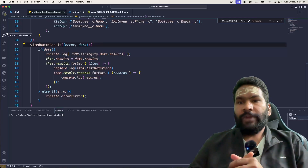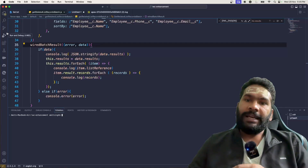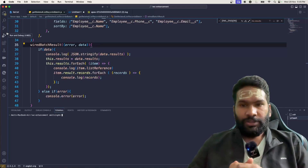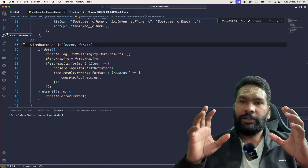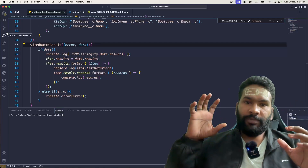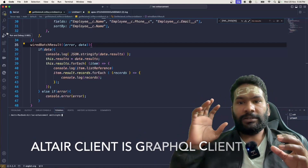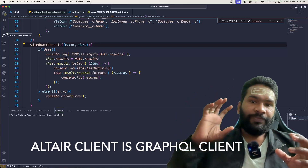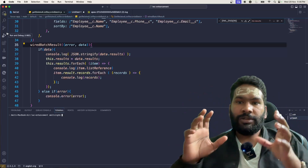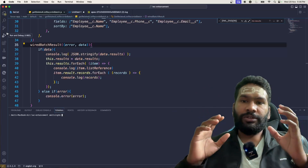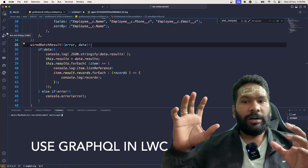Now let's talk about how we can utilize GraphQL queries in Lightning Web Components. In previous videos we covered all kinds of GraphQL queries using the Altair client. That Altair client is helpful for preparing queries. In this video we are going to talk about how to get the result and how to print the result into the Lightning Web Component.